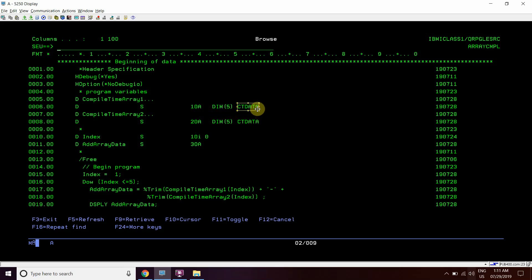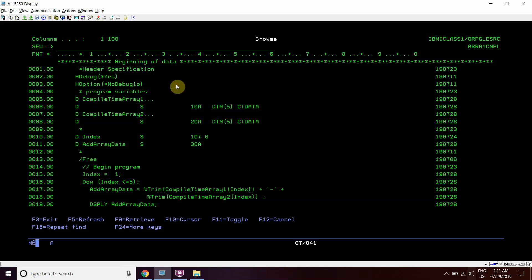This array is a compile time array so compile time array will be loaded before the execution of this program. Once we compile this program these compile time arrays will be preloaded which will hold the static data you provide in this program.